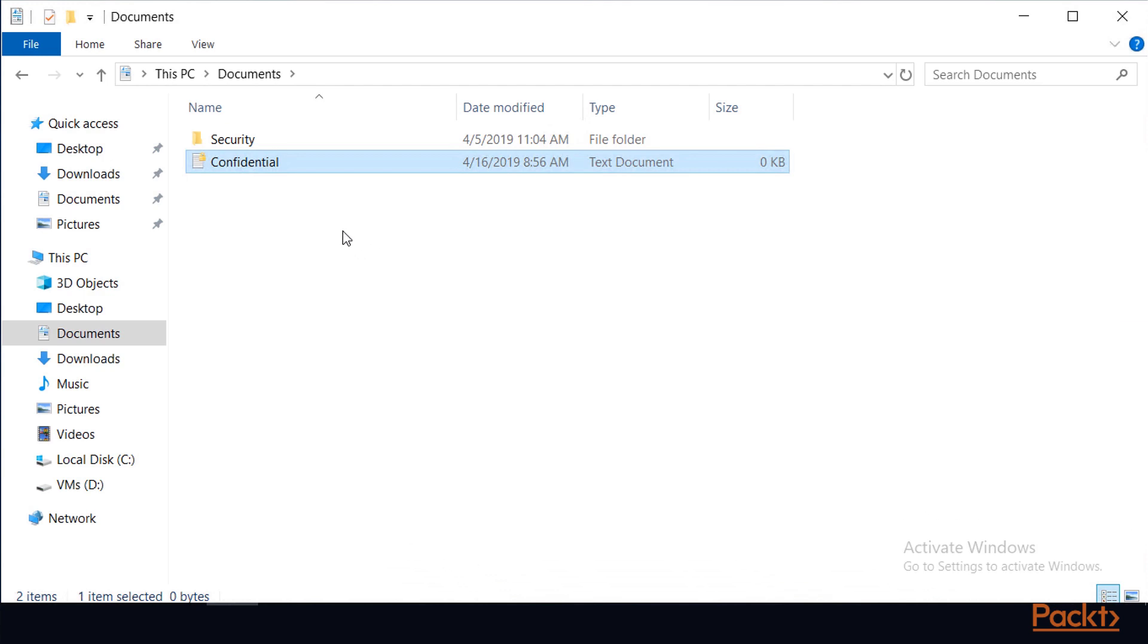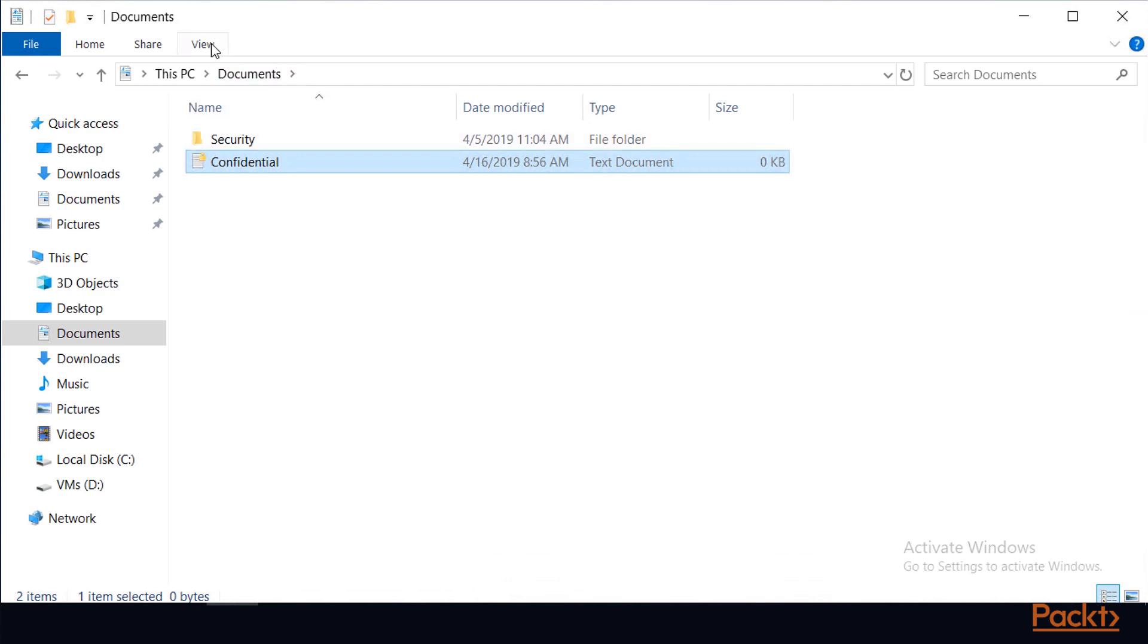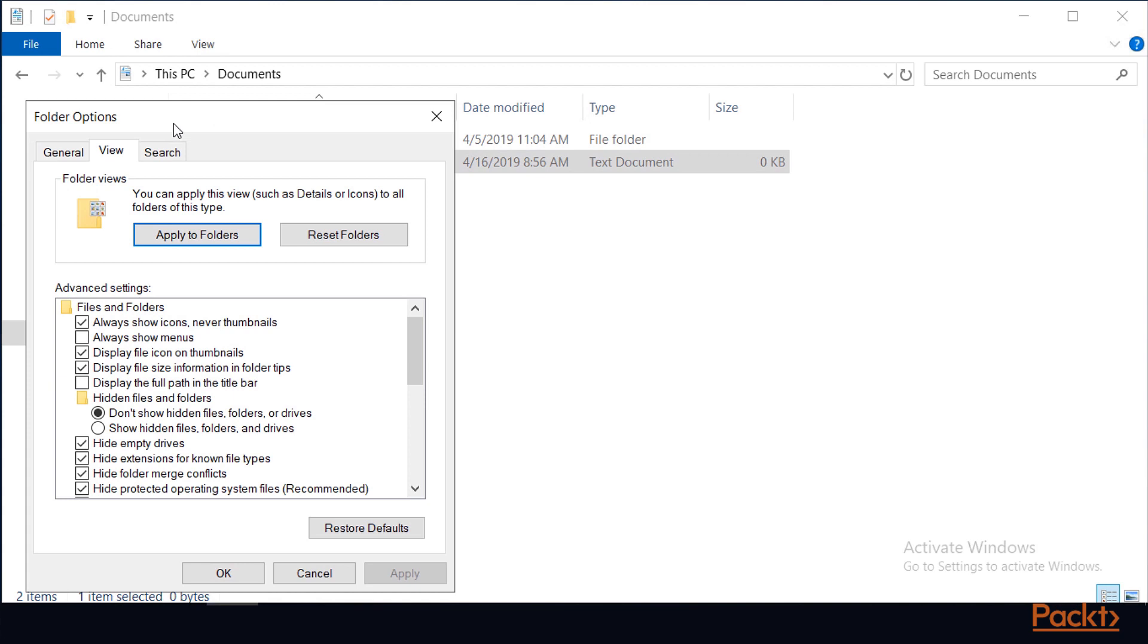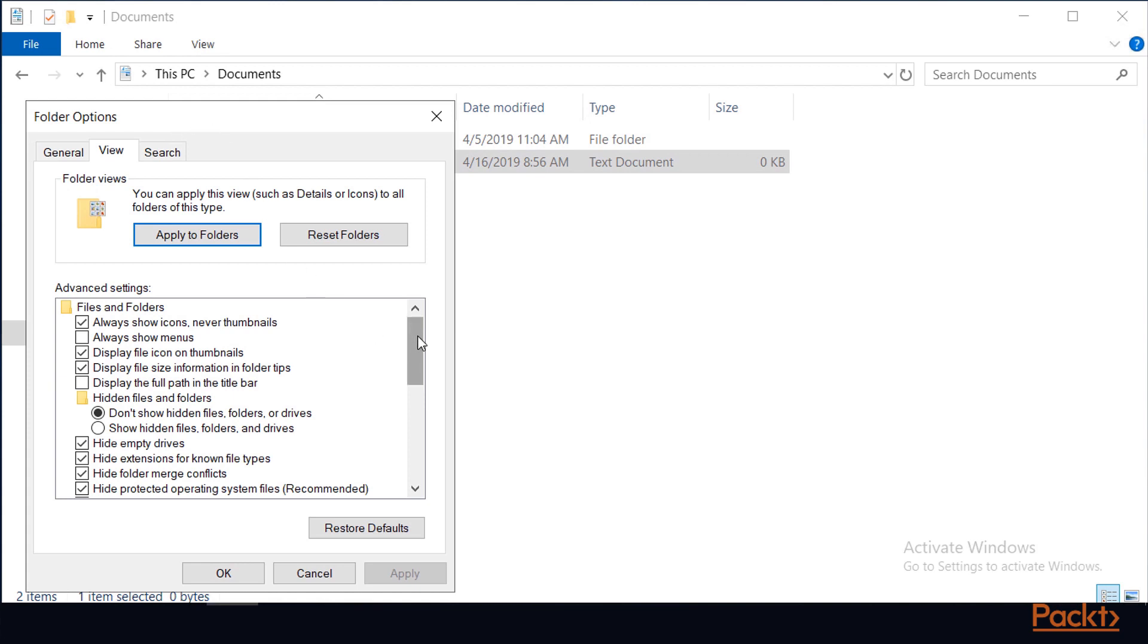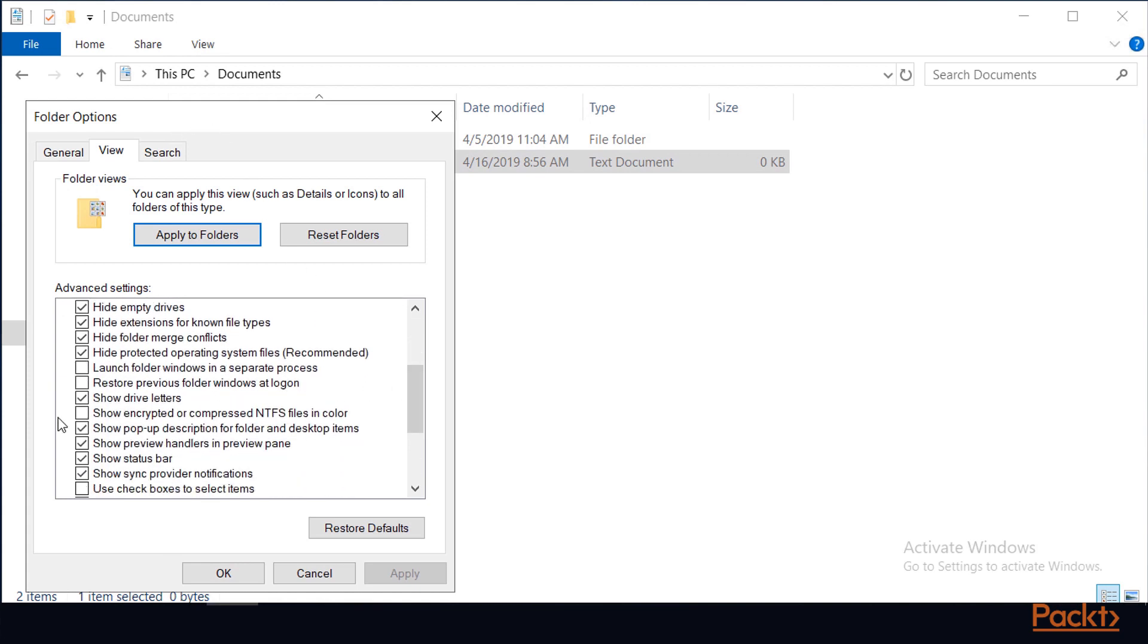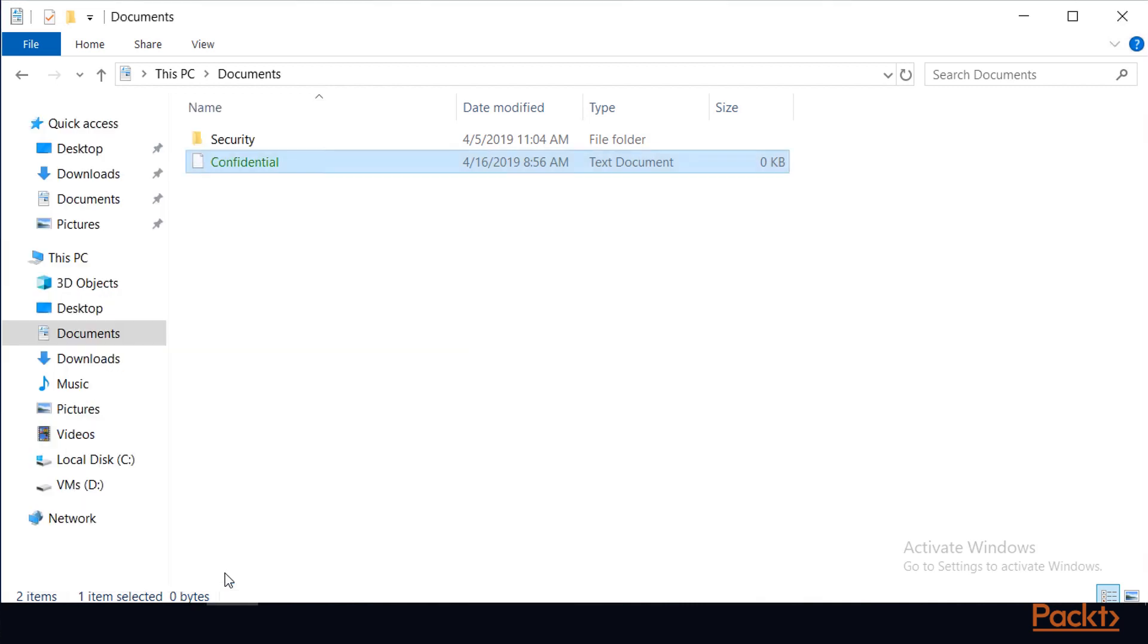Now, in order to display encrypted files in green font, I'll go into my View menu in File Explorer, choose Options, Change Folder and Search Options, click on the View tab, and I'll scroll down and check the box to show encrypted or compressed NTFS files in color. And I'll click OK. Now, as you can see, my file is green in font.